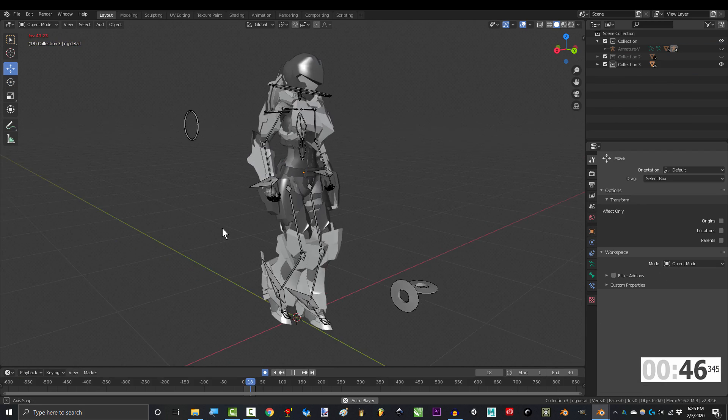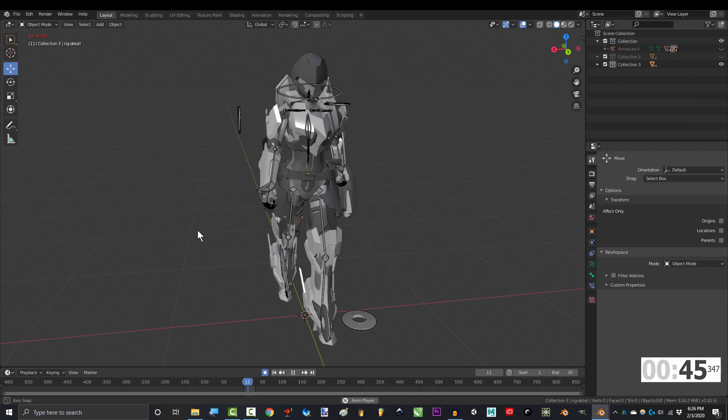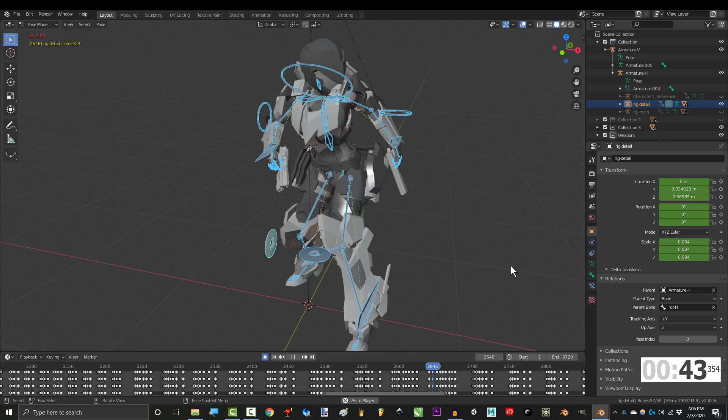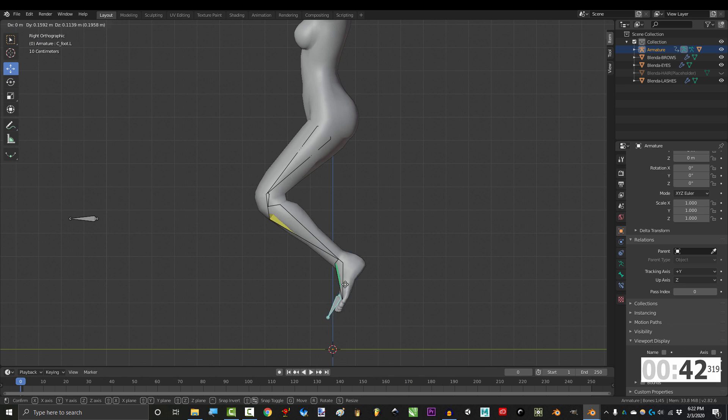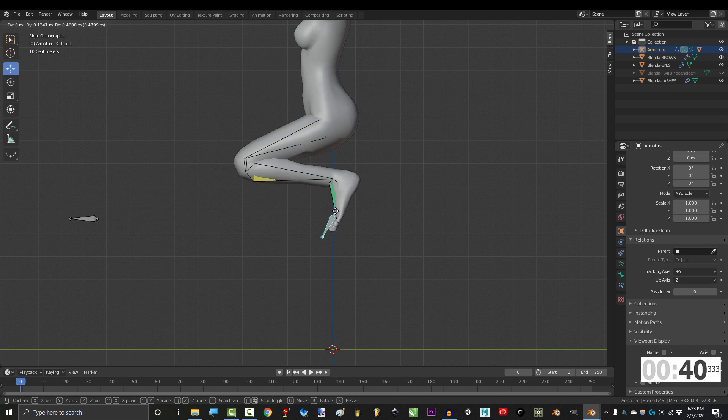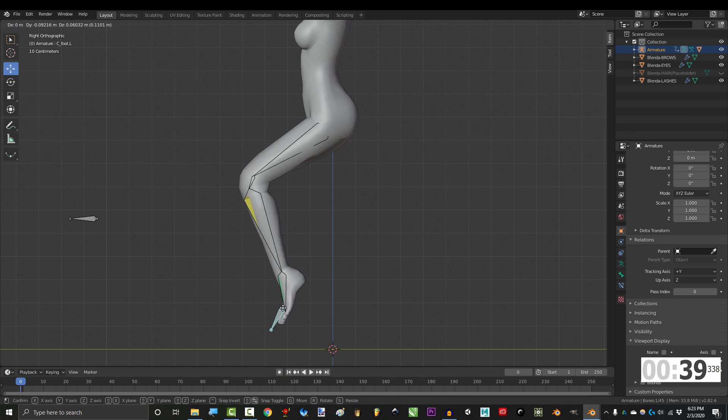Now don't get me wrong, the basic rig is great for game design and low-poly projects like phone games. But if you want more clean bends, you're gonna need a more advanced rig.